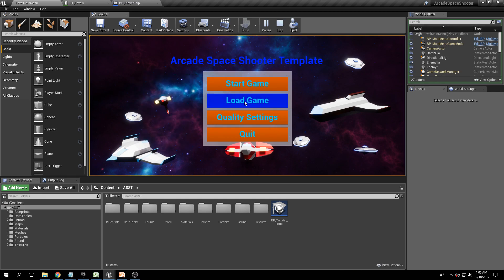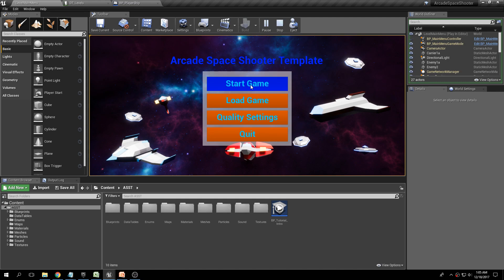However, if you clicked Start Game, Corneria was always loaded. So if you wanted to change that for your game, you had to go into the actual menu and change the string inside the Open Level node. I changed that because it was kind of unintuitive.